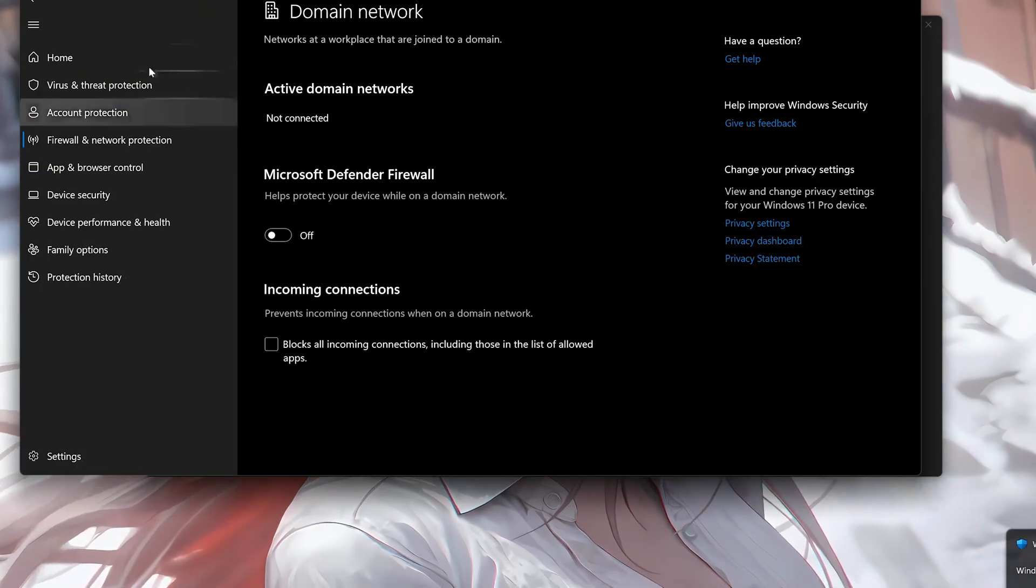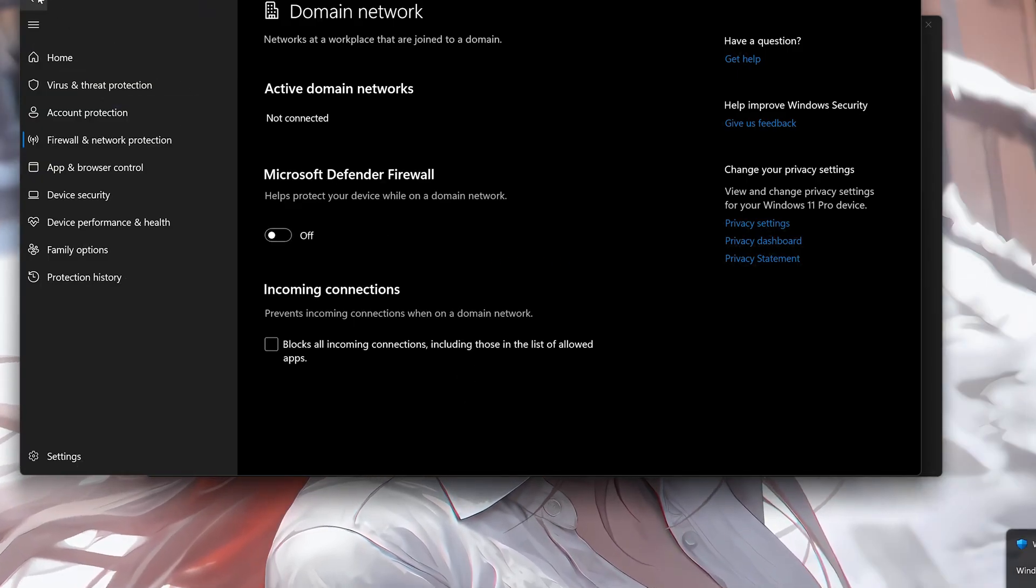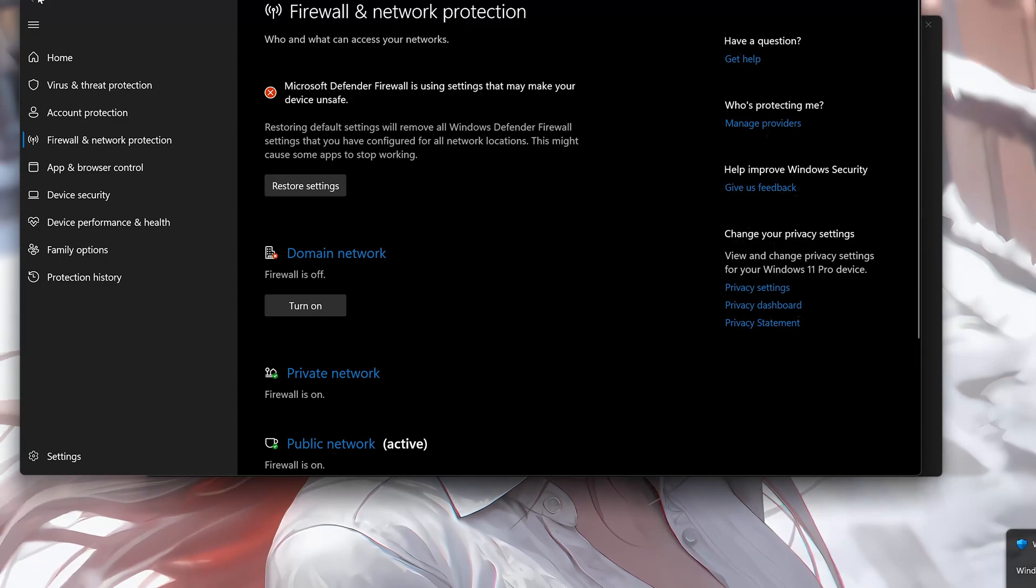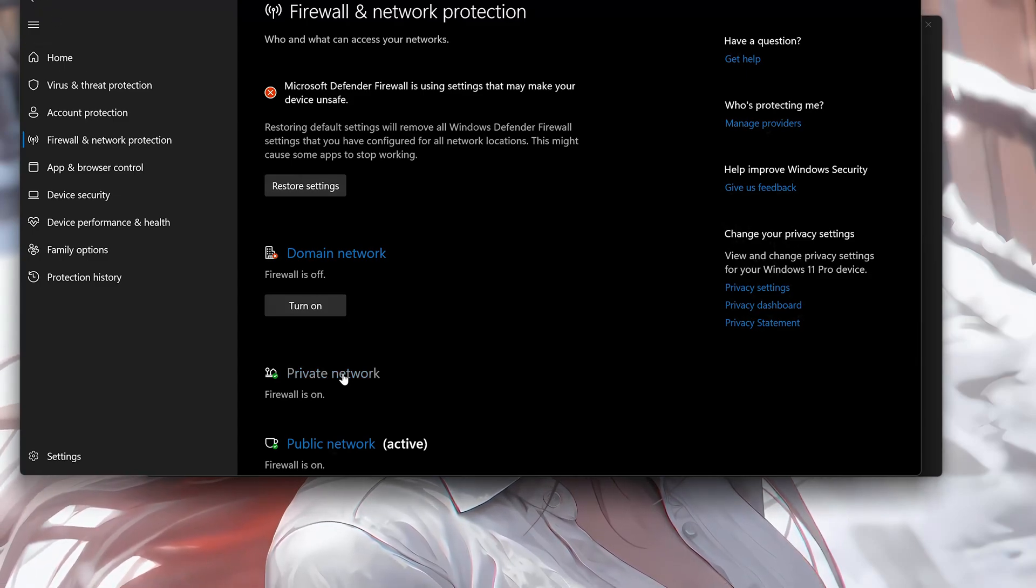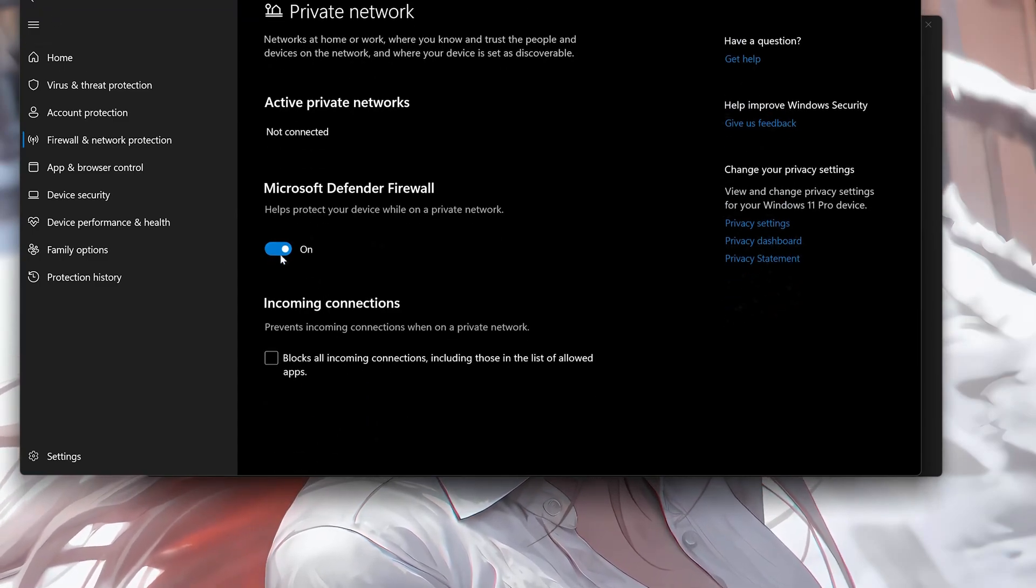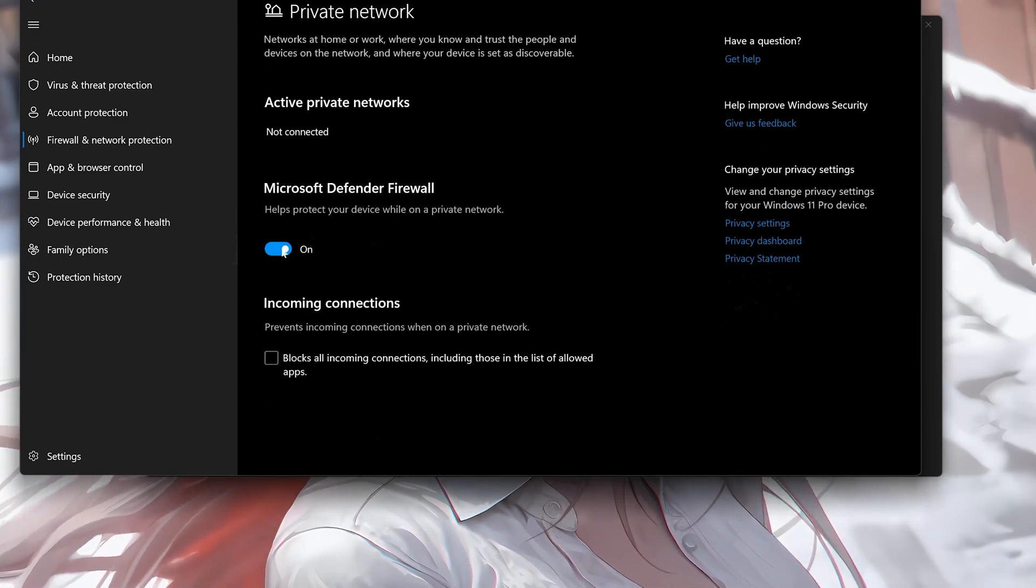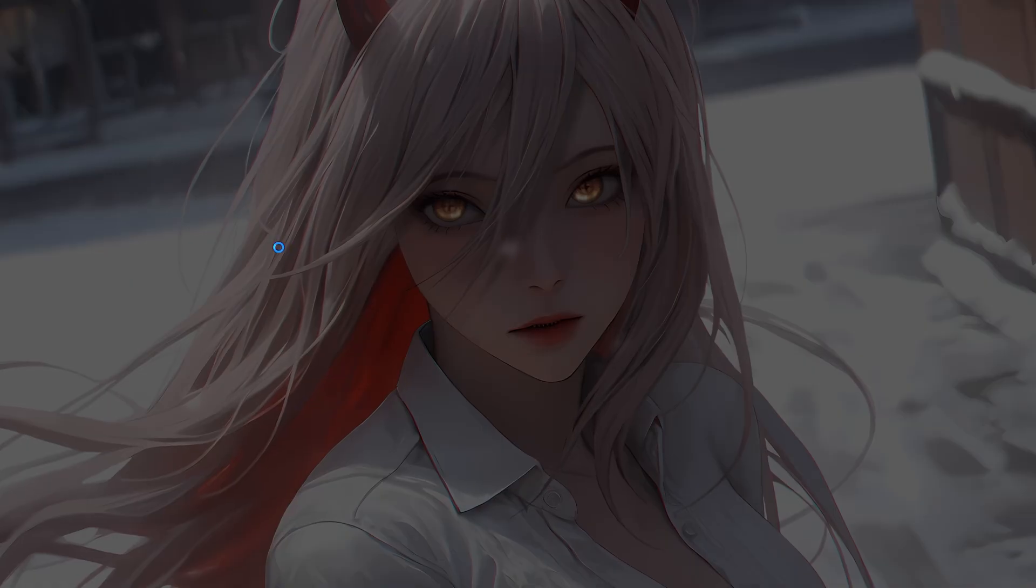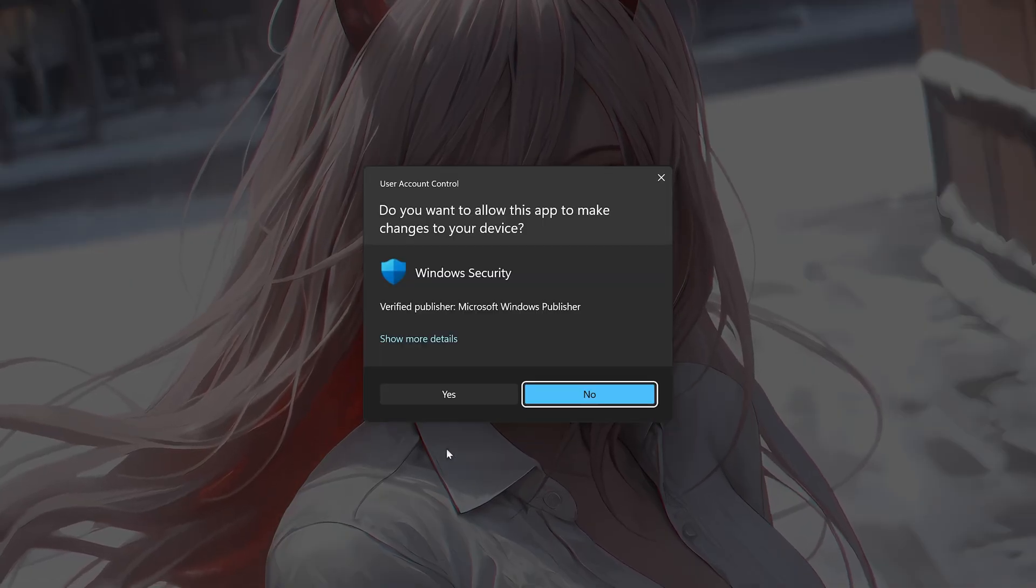Go back to the Firewall Options. Click on Private Network. Disable the Firewall. Press Yes.